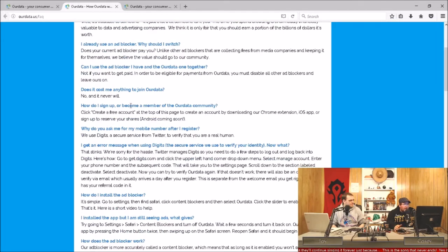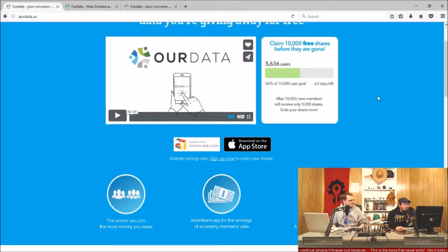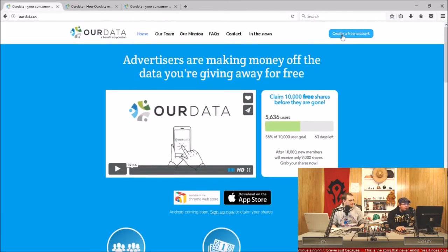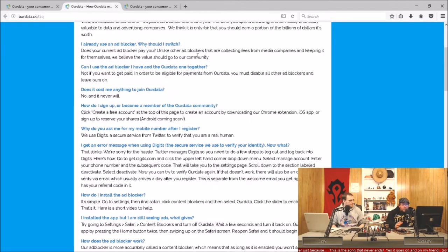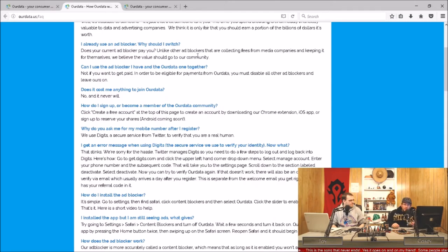It doesn't cost anything to join. All you have to do is create an account. It's right here at the top of the page. You click there and then you can sign up. I'll have a link to it here in the video description.